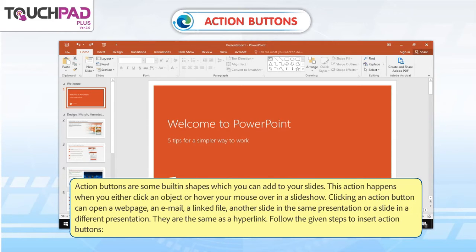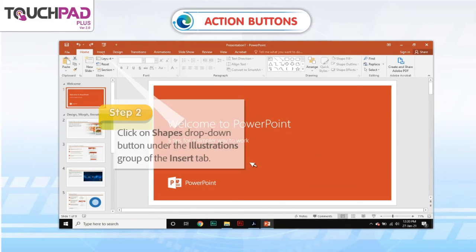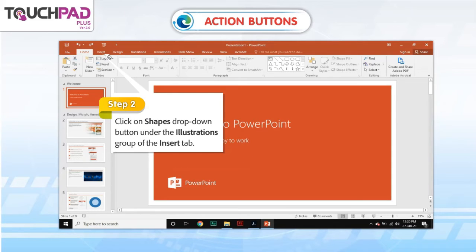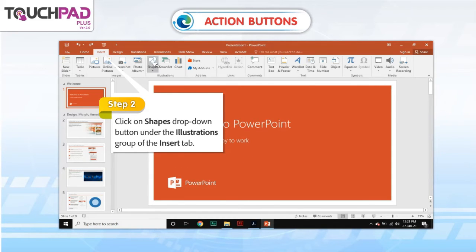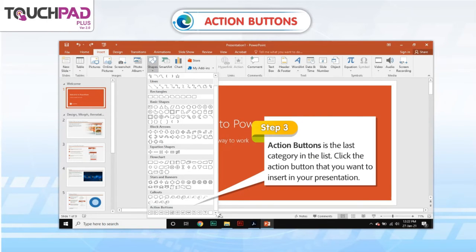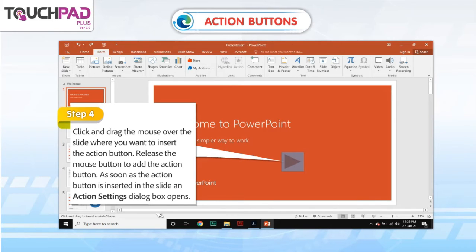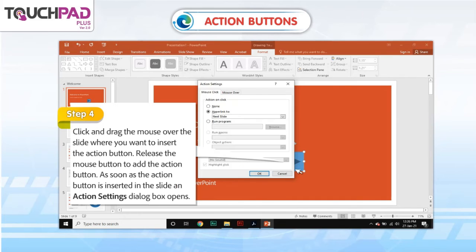Follow the given steps to insert action buttons. Step 1: Open an existing presentation. Step 2: Click on the Shapes drop-down button under the Illustrations group of the Insert tab. Step 3: Action Buttons is the last category in the list. Click the action button that you want to insert in your presentation. Step 4: Click and drag the mouse over the slide where you want to insert the action button. Release the mouse button to add the action button. As soon as the action button is inserted in the slide, an Action Settings dialog box opens.